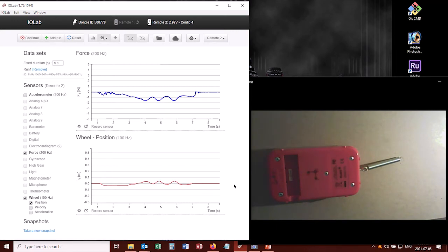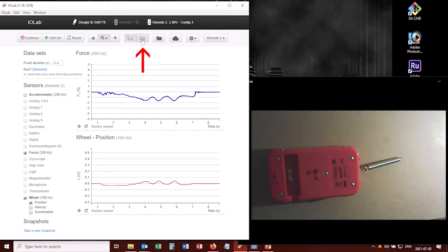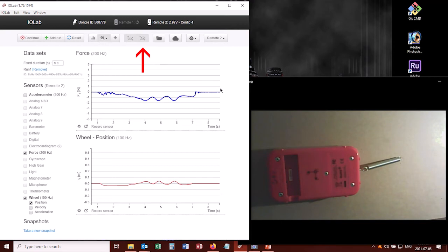Well this is what's called a parametric plot. Up here at the top, we're currently on chart mode. Right beside it is another button that says parametric plot mode. So I'll click on that, and it now gives me a graph of the wheel position versus the force.